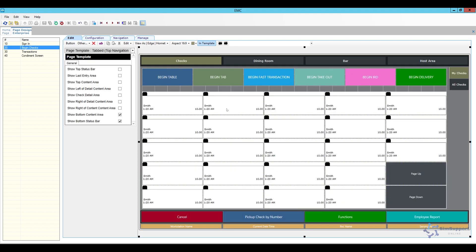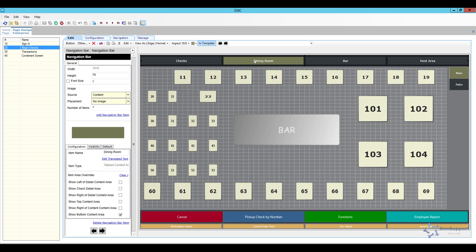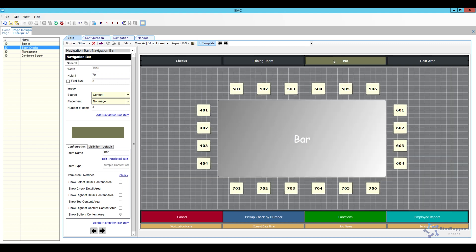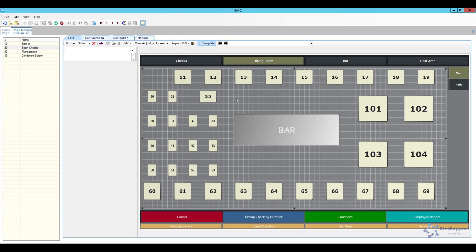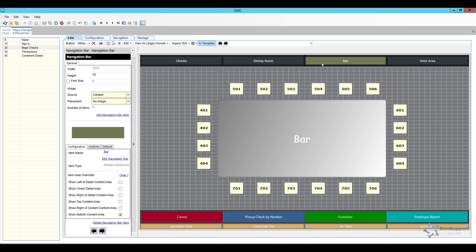So let's say that I have a begin check and this is something that I did before in my begin checks area I have multiple table layouts. So I have my dining room here and I also have my bar. So sometimes people want to change the background to kind of match the look of the bar versus the dining room.